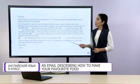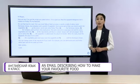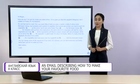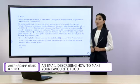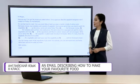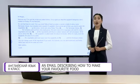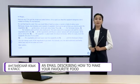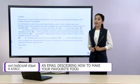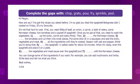Now, students, look at the example of the email about favourite food. Who is writing this email? You are right — Luisa. And what is it about? About the recipe. Next task: complete the gaps with chop, grate, pour, fry, sprinkle, peel. I will give you some time and then we will check.